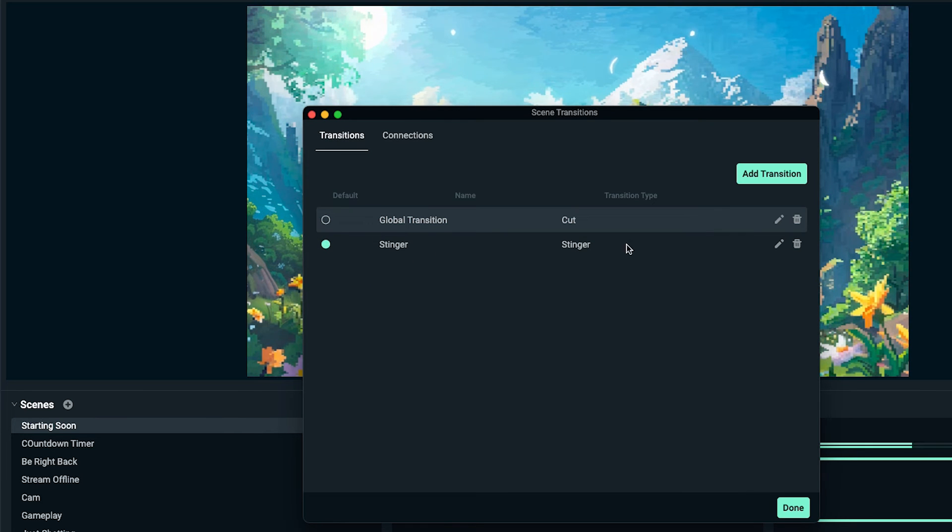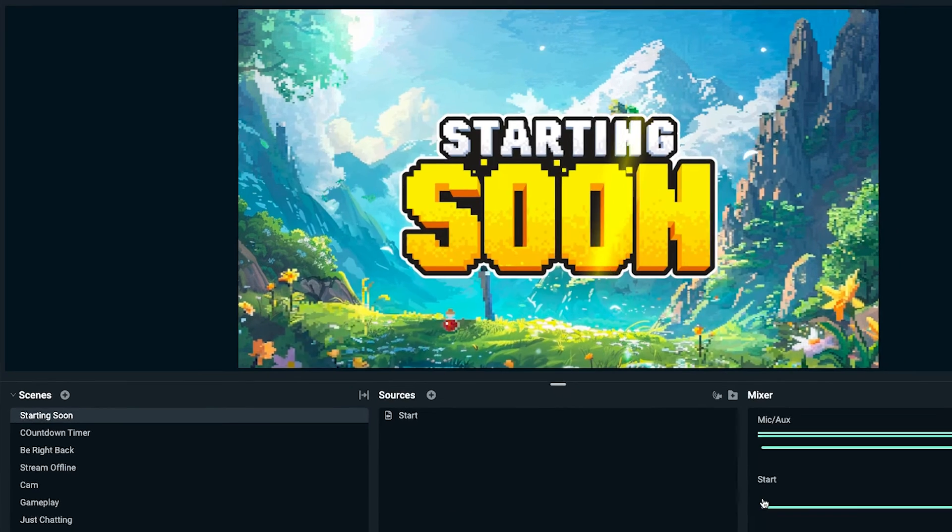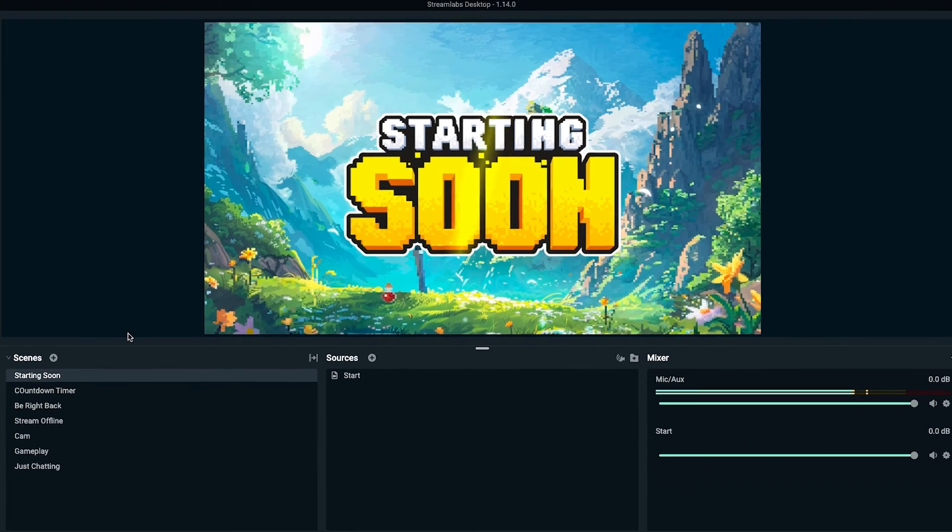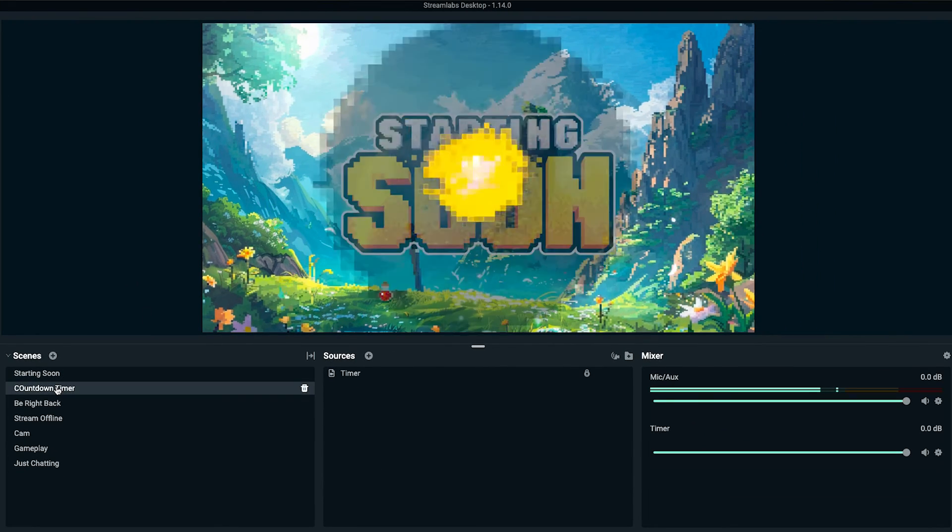We want to select our stinger transition here, select done. And now when I switch to the next scene, you're going to see that now I have a transition.